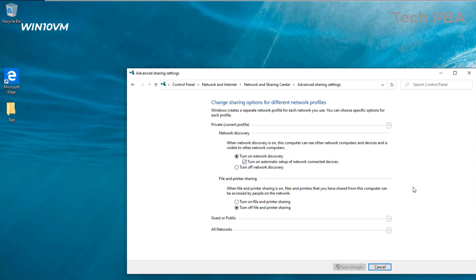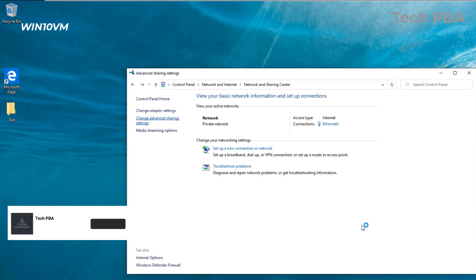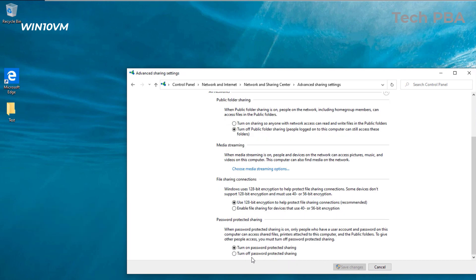In the Advanced Sharing Settings, check under the Private network and make sure that Turn on network discovery is on, and that Turn on file and printer sharing is also on. Click Save settings. Then expand the All Networks profile and make sure that Password protected sharing is turned off, and click Save changes.